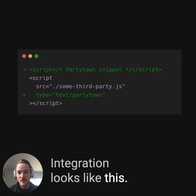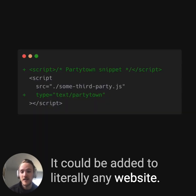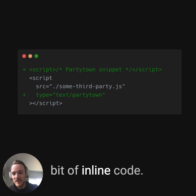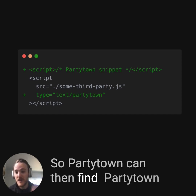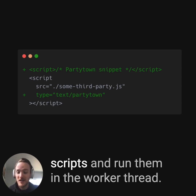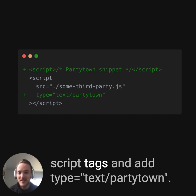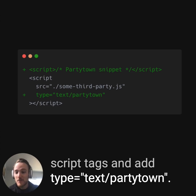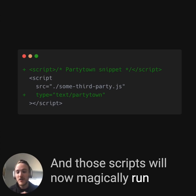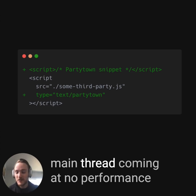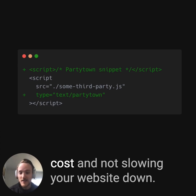Integration looks like this — it can be added to literally any website. You add a script tag with a little bit of inline code so PartyTown can find PartyTown scripts and run them in the worker thread. Then you can take any of your script tags and add type equals text slash PartyTown, and those scripts will now magically run in the web worker instead of on the main thread, coming at no performance cost and not slowing your website down.